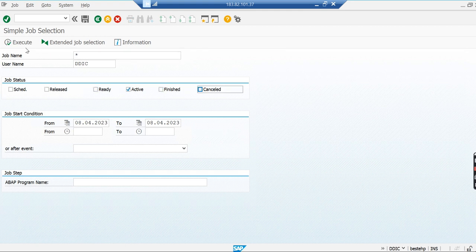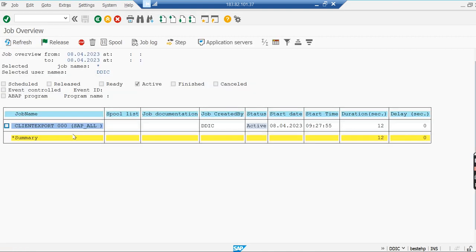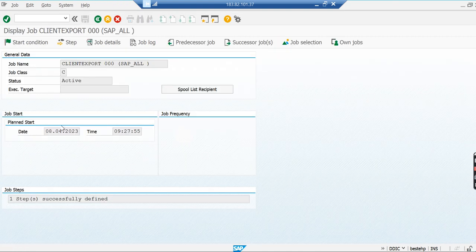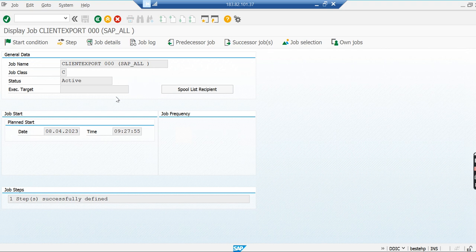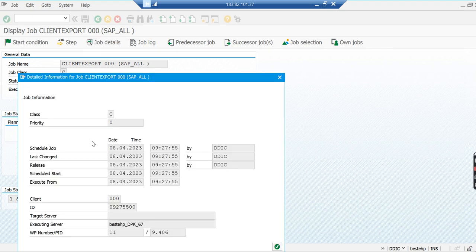I've released the job in the system. This is your client export job. If you want to kill this process, go to the job details. From there you can find the work process ID. This is 9406, your process ID.